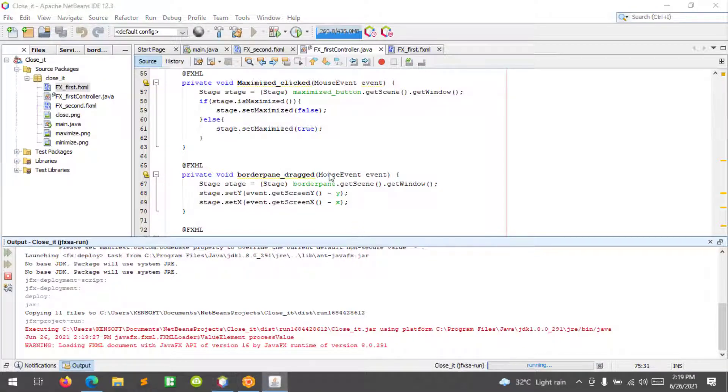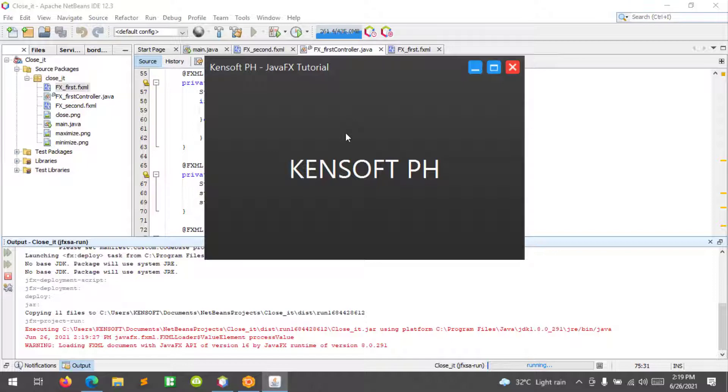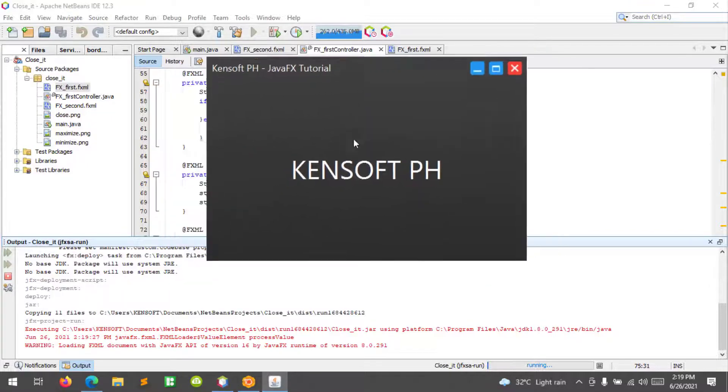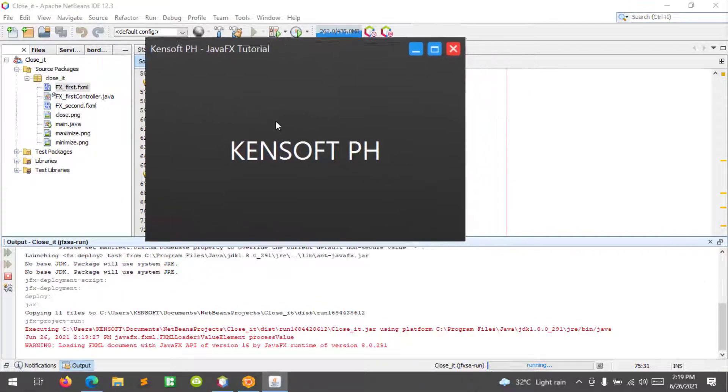Let's try to click and drag this application. Click and drag. That's it! That's how you make your window draggable in JavaFX.